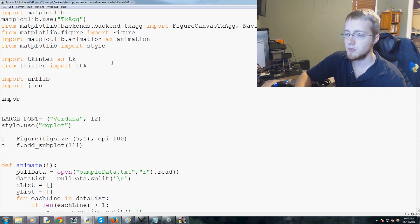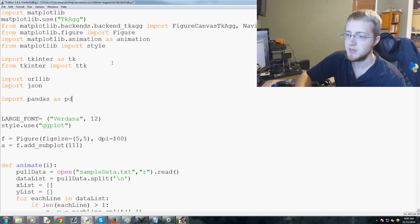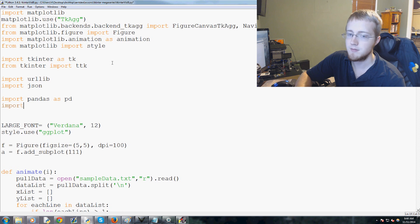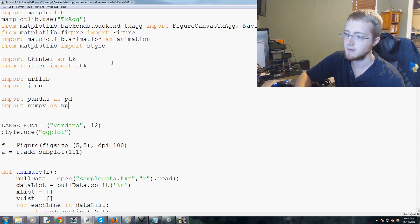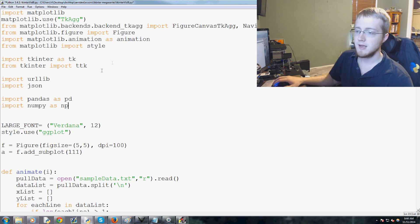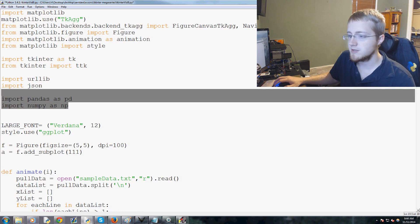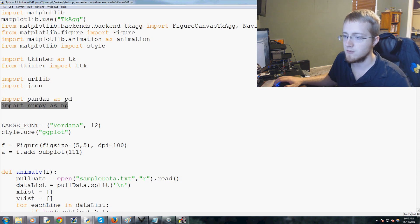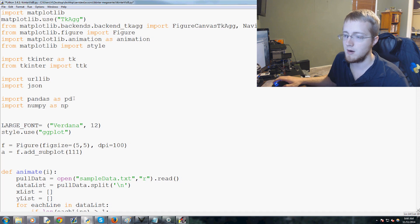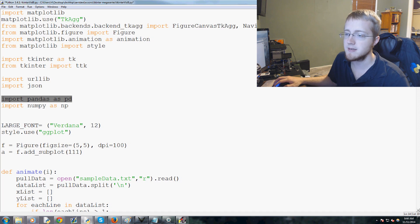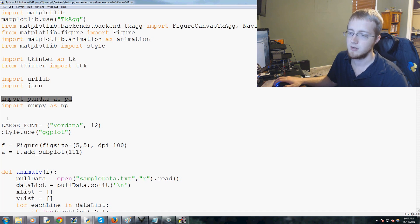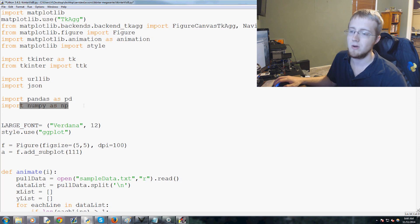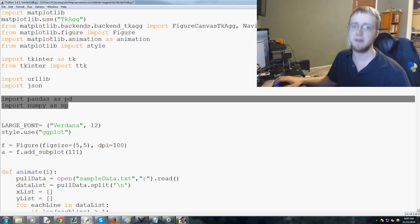Then also we're going to import pandas as PD and import numpy as NP. Numpy is for number crunching for the most part, and pandas is for data manipulation.